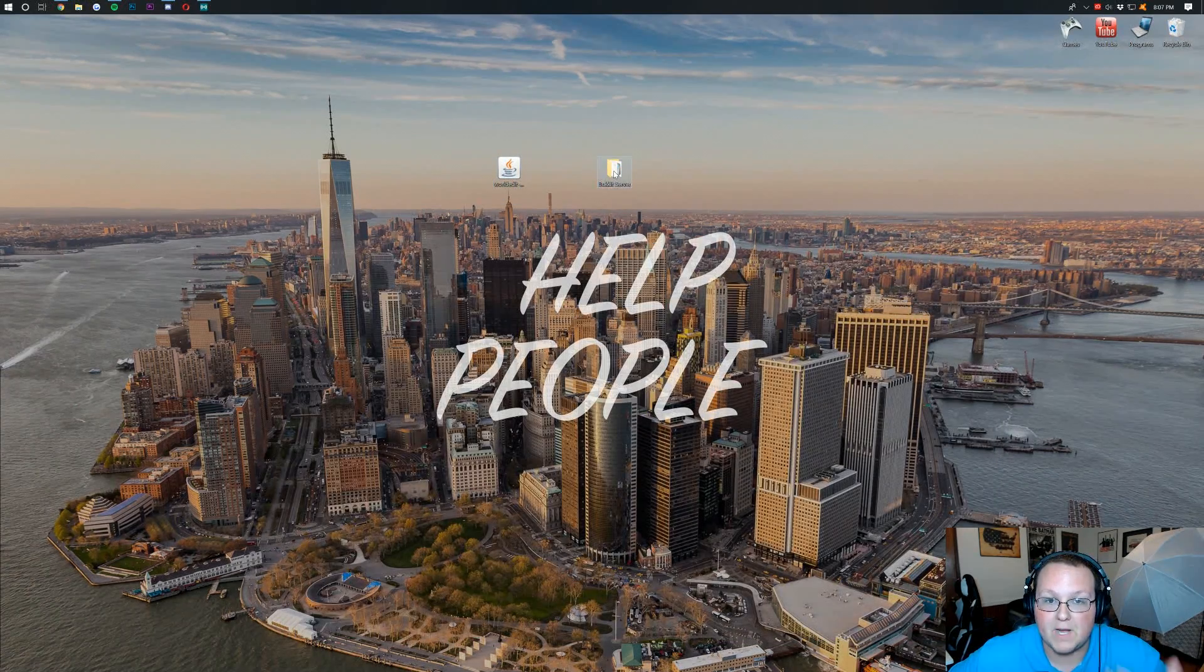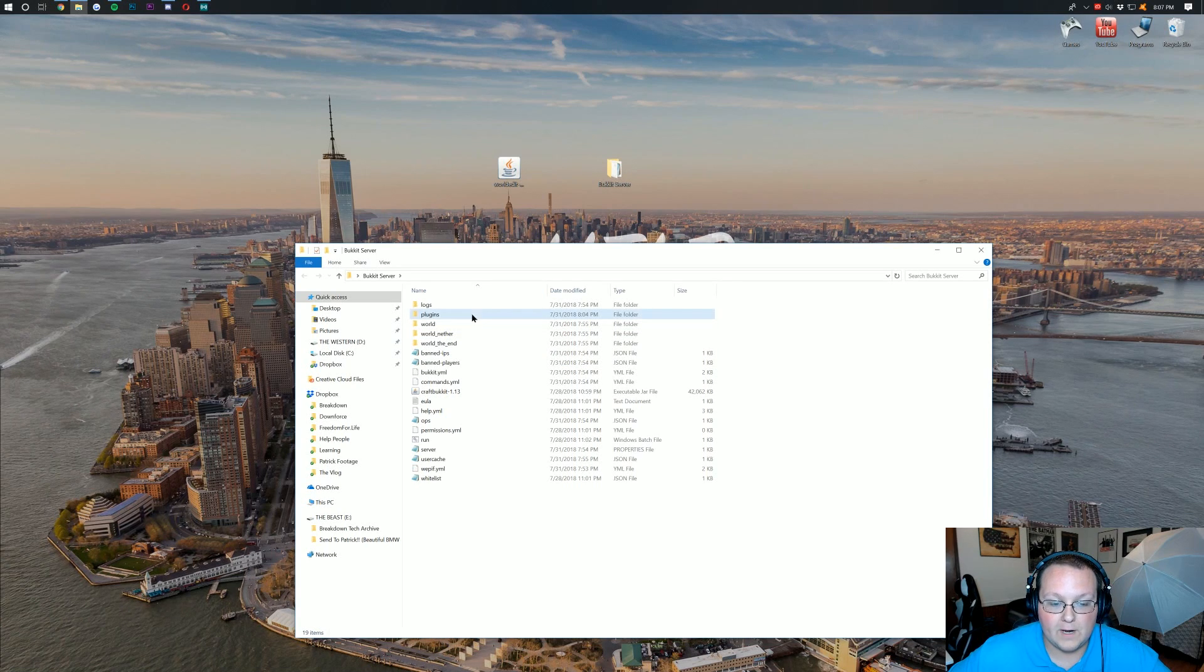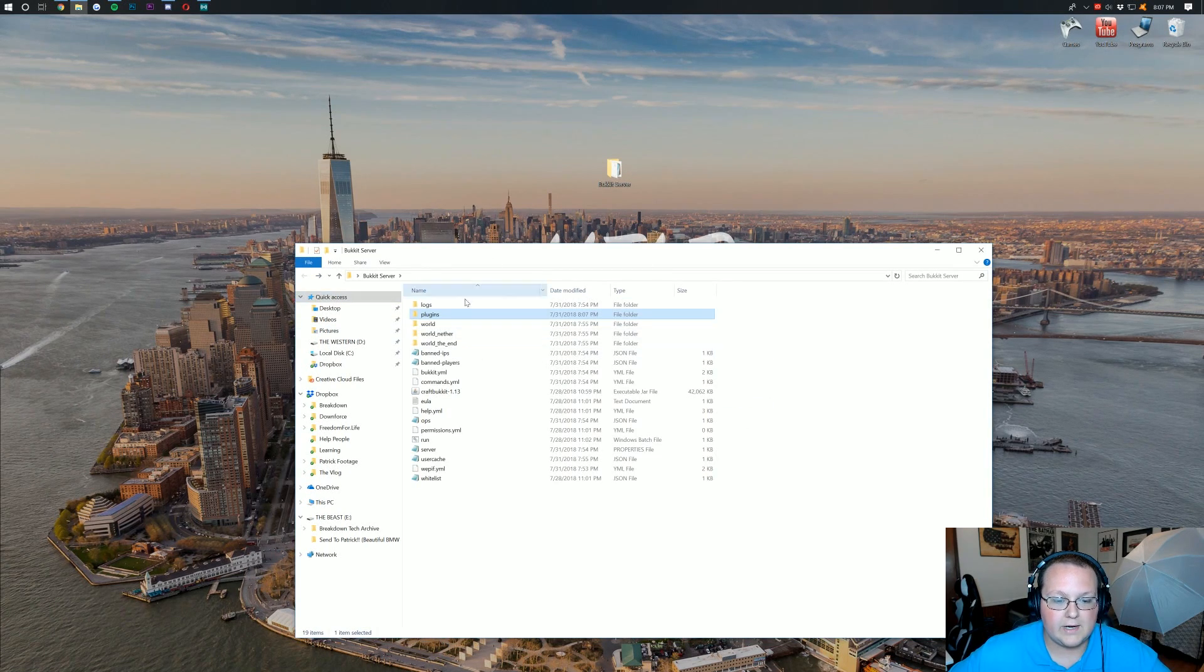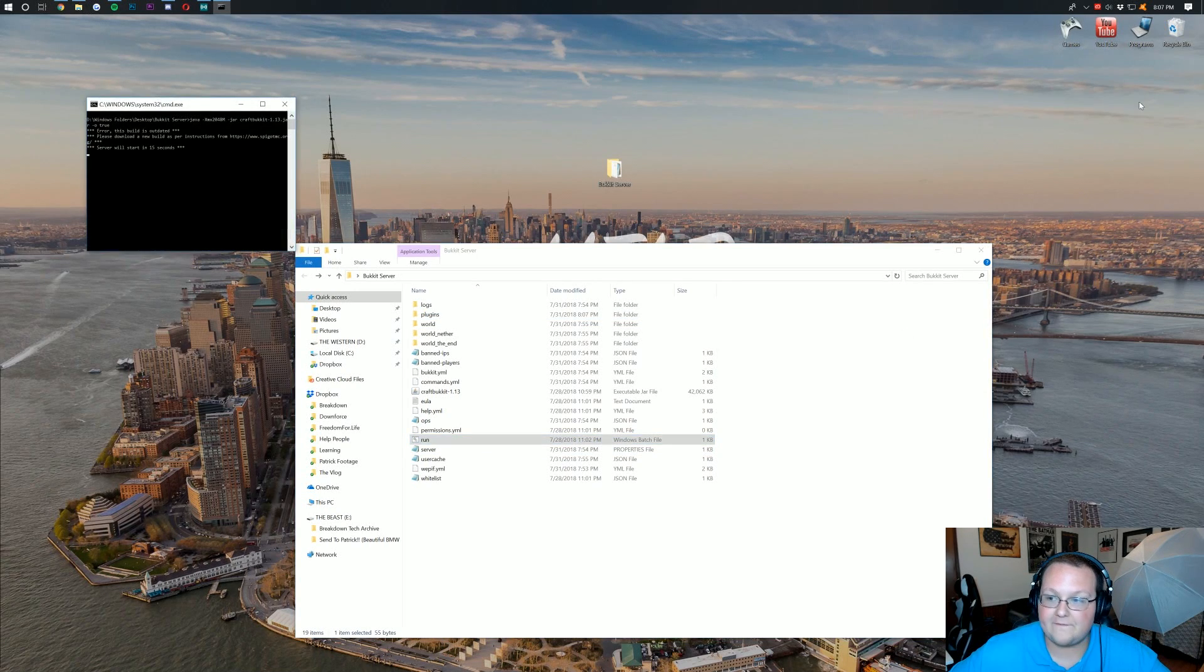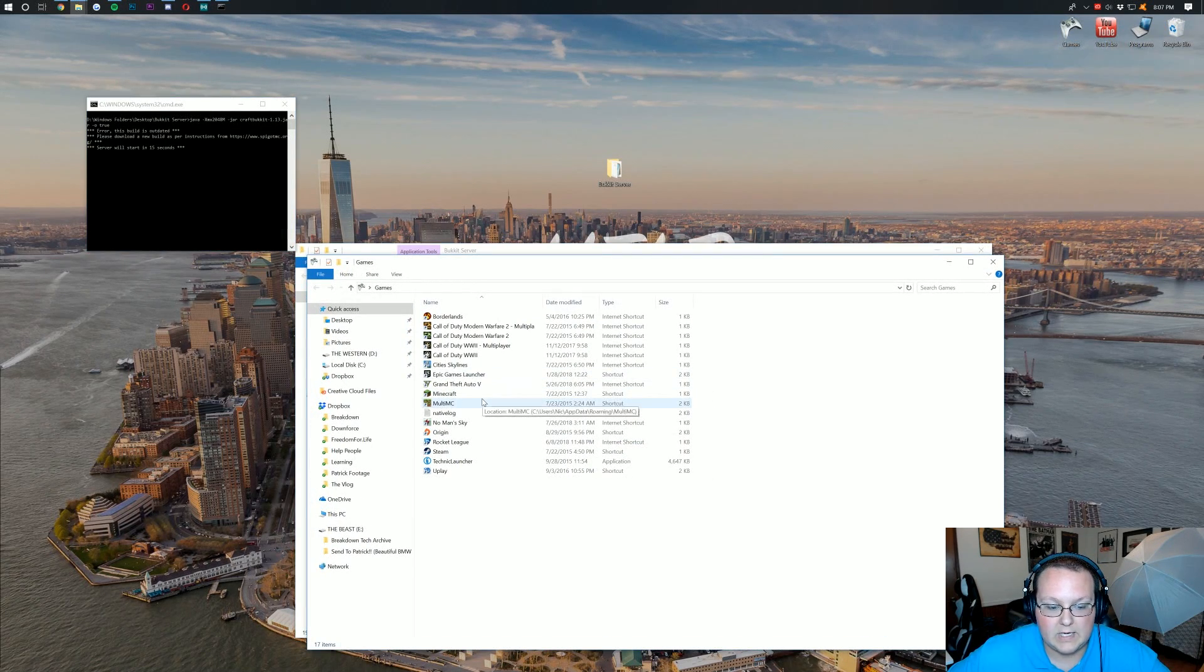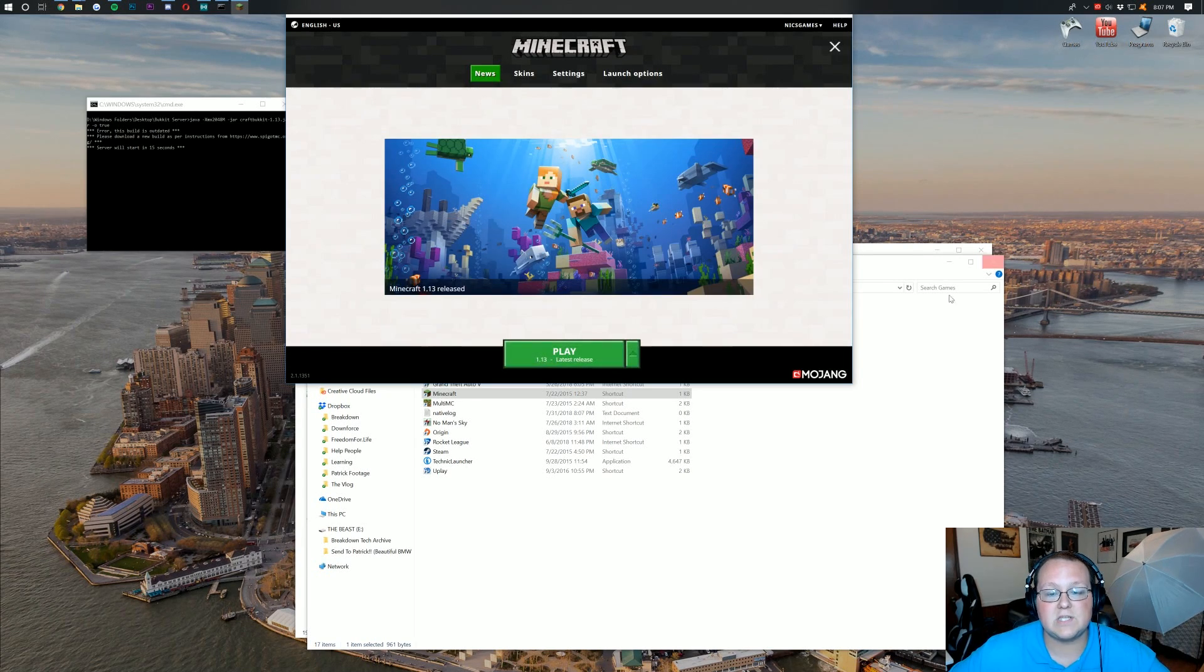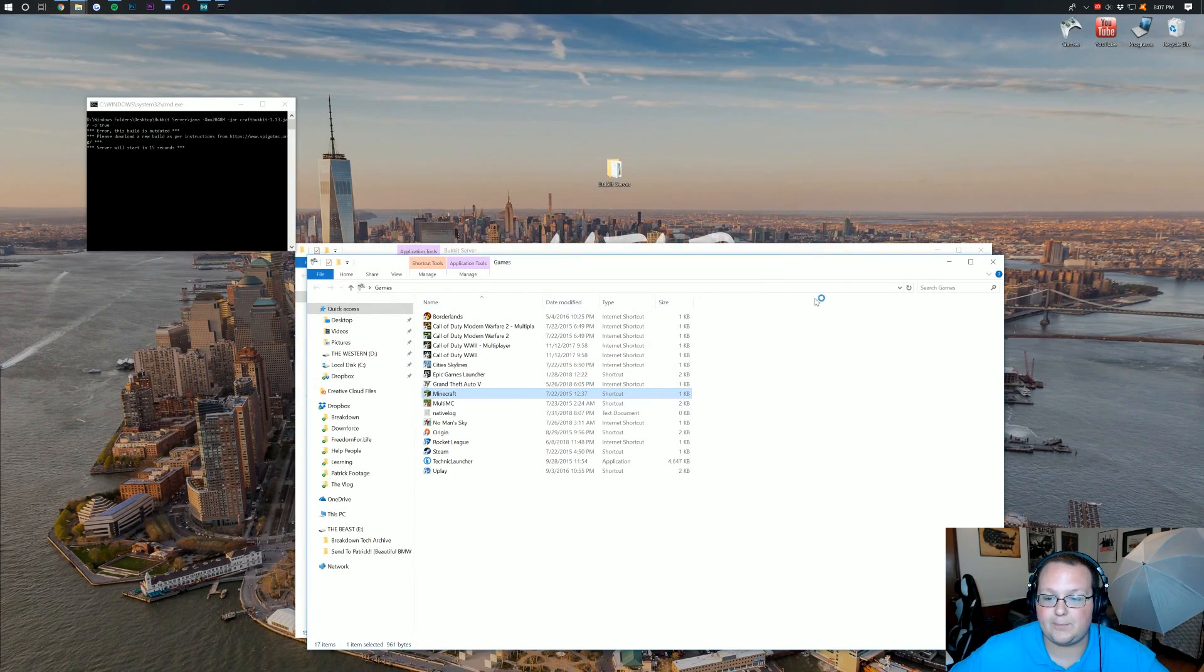Now go ahead and find your Bukkit server profile here. Open up your plugins folder. Drag WorldEdit into it. Go back here. Run your server with your run.bat file. I'm also going to go ahead and open up Minecraft 1.13. And guys, you've installed WorldEdit.